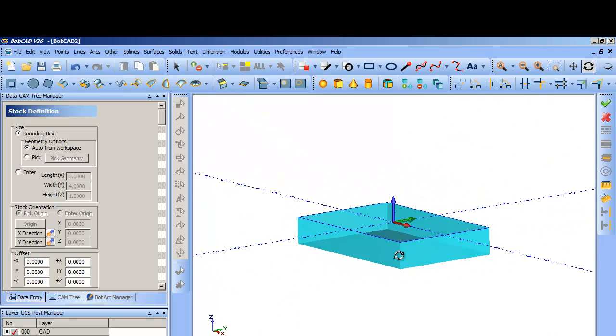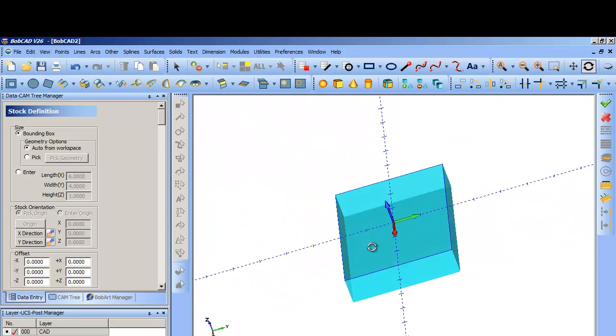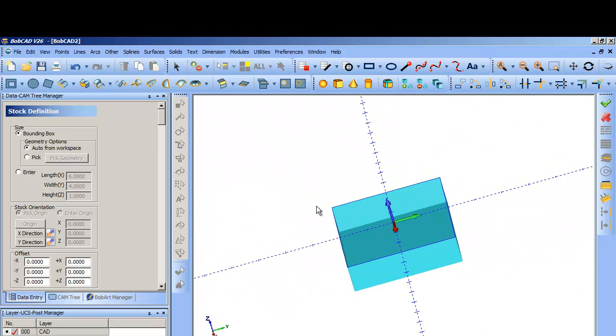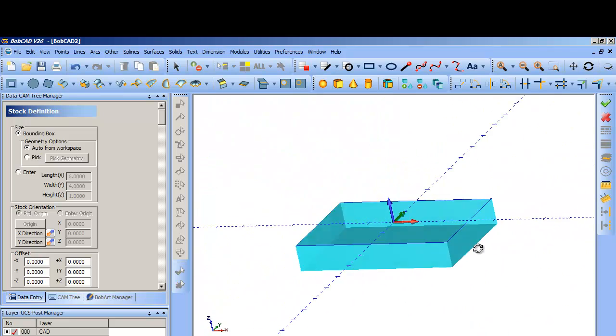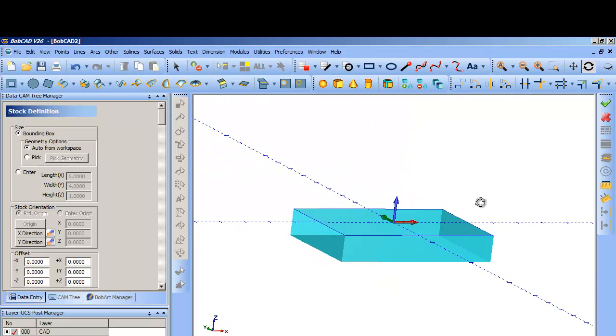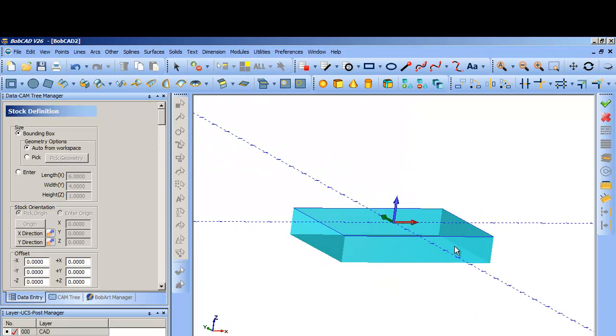So it says auto from work piece. Now whatever I have out there is going to create the stock to the bounds of that. And since I drew my stock, it's automatically made a six by four and it has the height set at one inch.